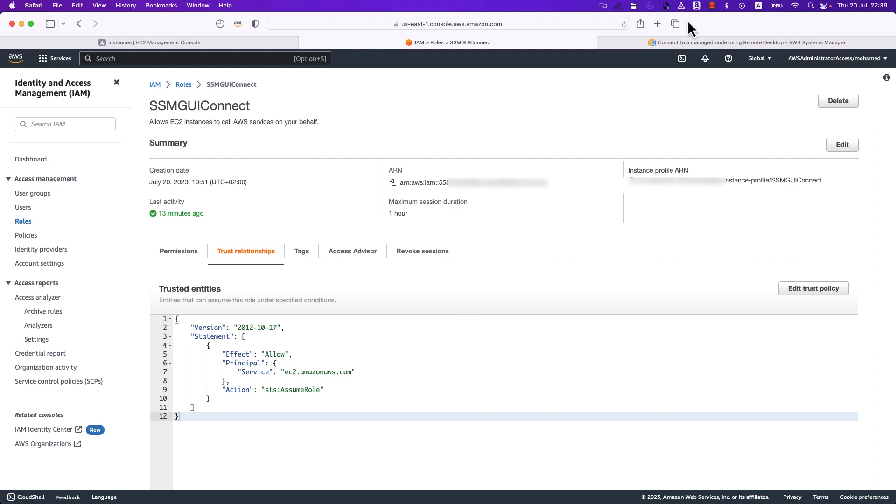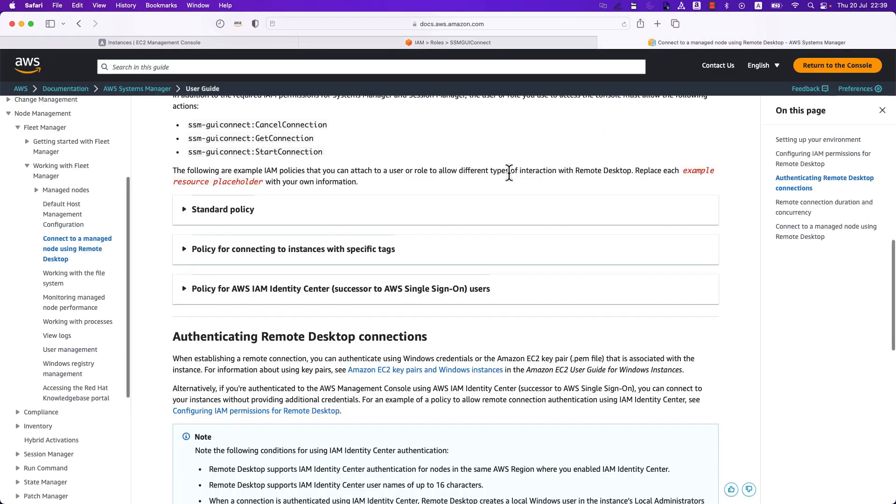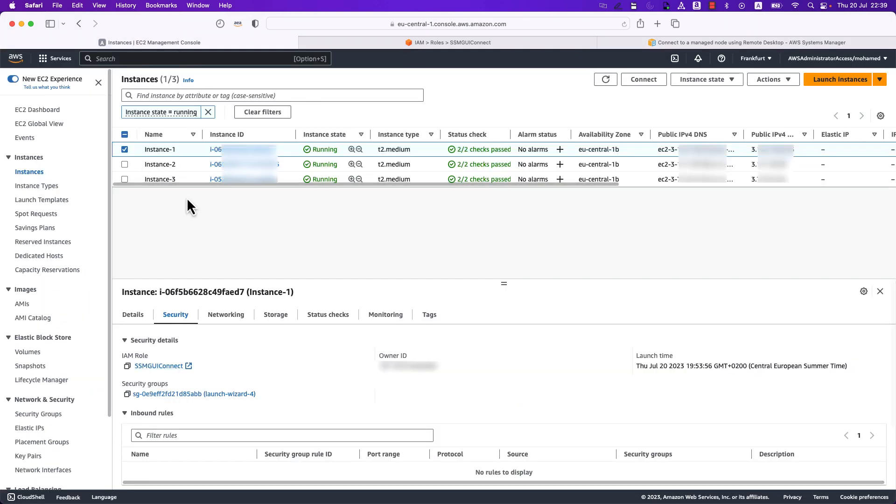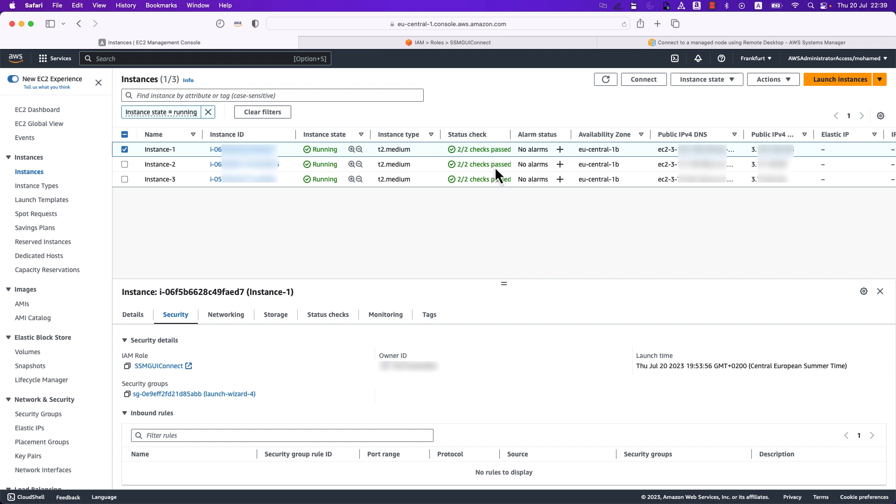You can refer to our public documentation for more use cases and examples that you can have a look at in order to utilize it to make it fit your use case. With that, we can go ahead and start to connect to our EC2 instances and there are a couple of ways to do so.